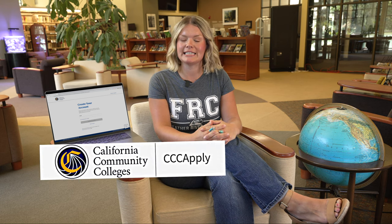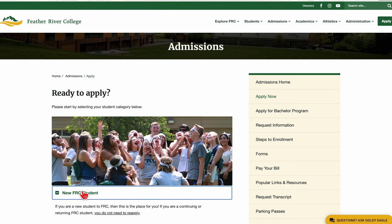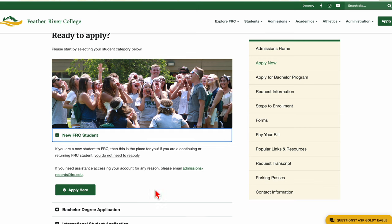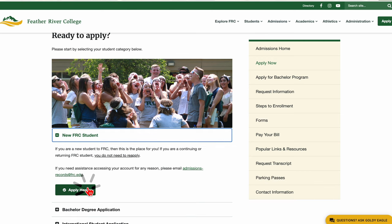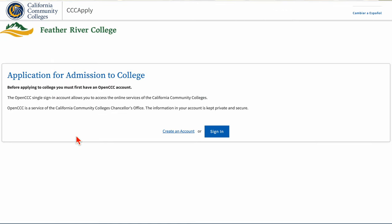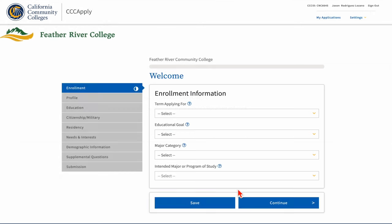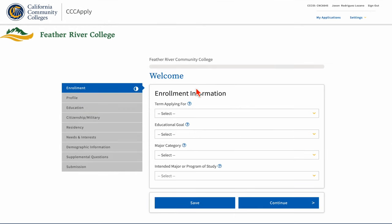Applications for most California community colleges are now hosted online in what is called CCC Apply. The first thing you need to do is to create an account there. After creating your CCC Apply account, you will then complete the Feather River College application within the CCC Apply website. After submitting your application, it will then be processed through our Admissions Office.